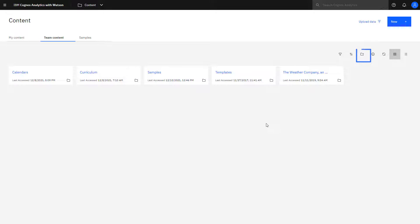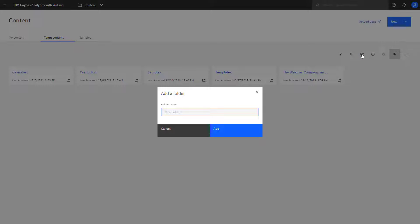Folders can be used to help organize content. To add a folder, click the Add Folder icon, give it a name, and click Add.